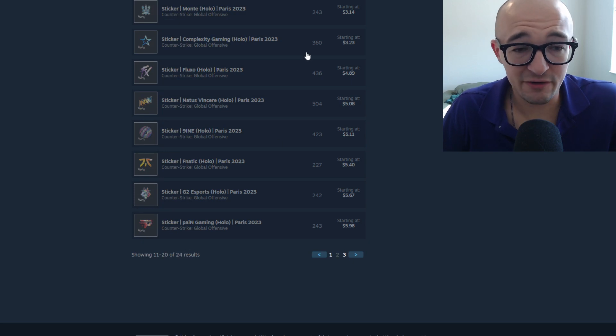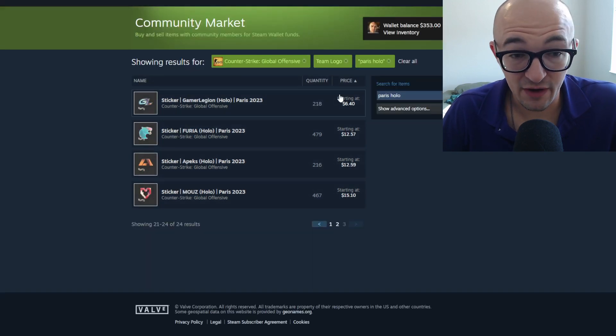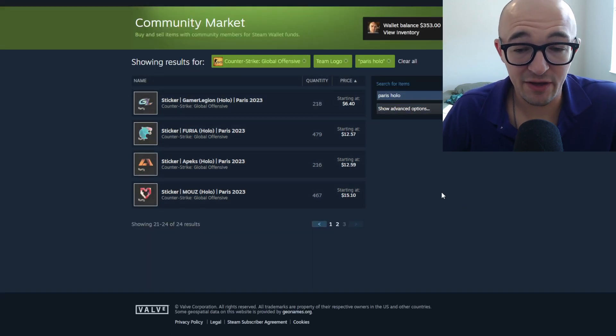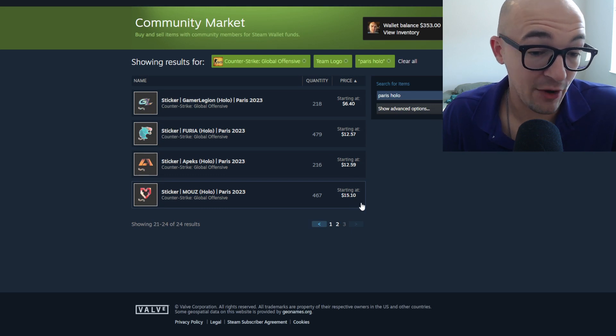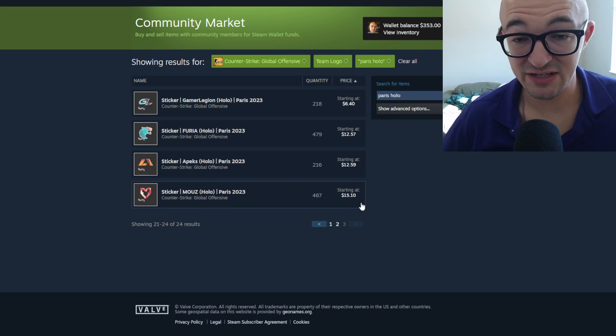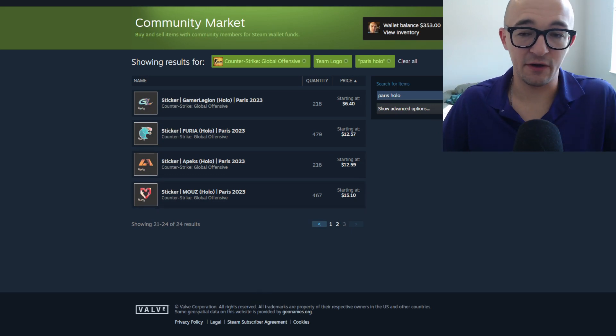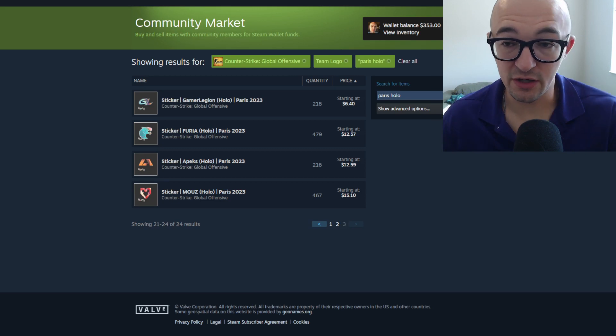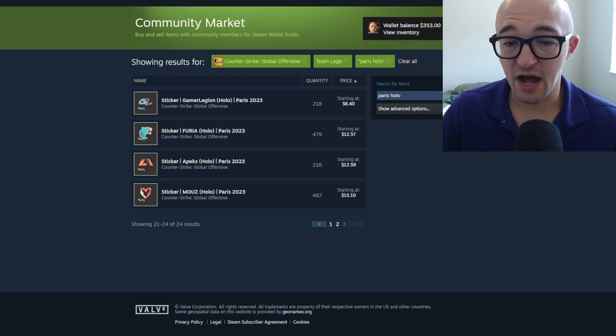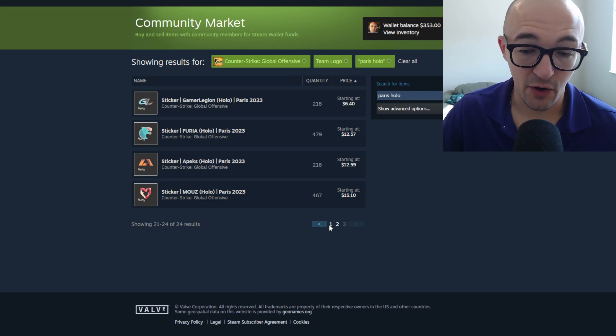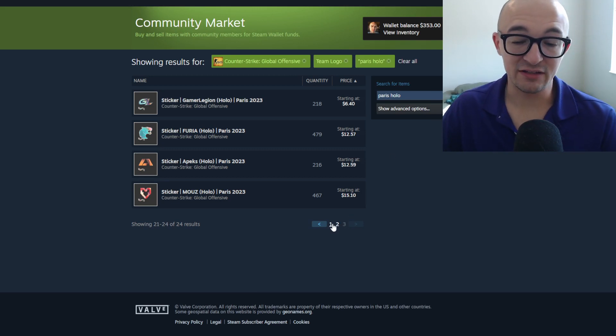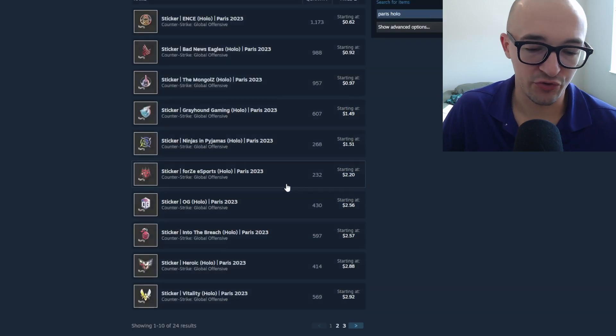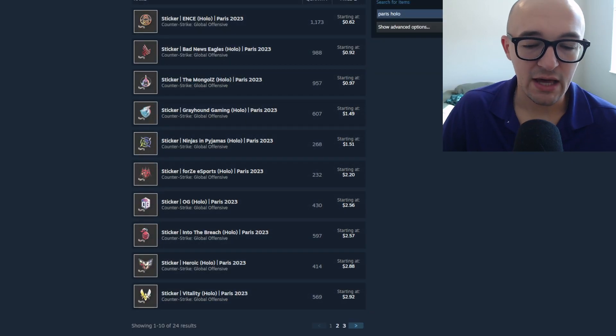We have Fluxo under five dollars, that seems really good. Fnatic at $5.40, kind of pricey but still seems kind of decent. Fluxo being under five dollars I think is very attractive. Yeah, we have ENCE and stuff under $13. I know Mouz is around $17 before. If you've bought anything over the past couple days, maybe you can lower your cost basis on some stuff. I'm definitely going to be buying today, I'm definitely going to be buying over the course of the next week, really trying to end this Paris sale strong.